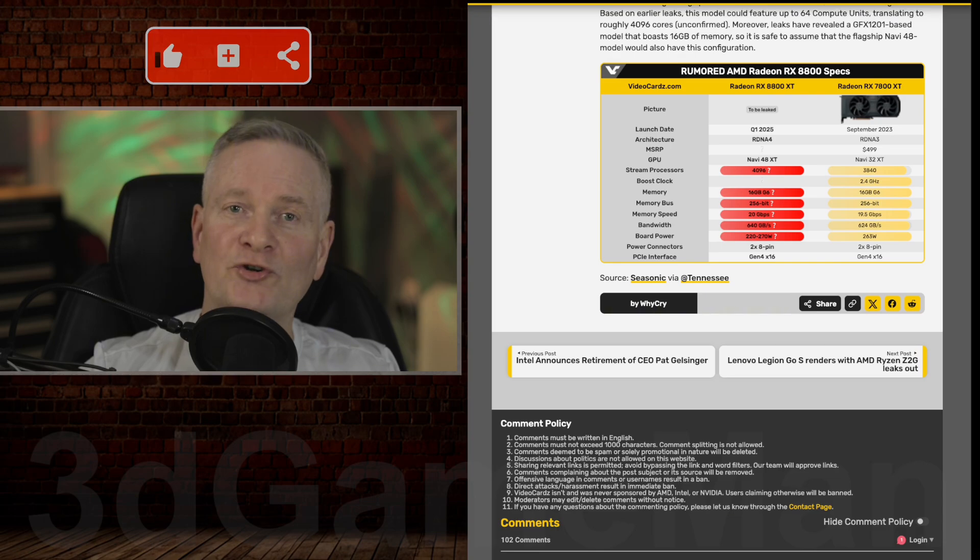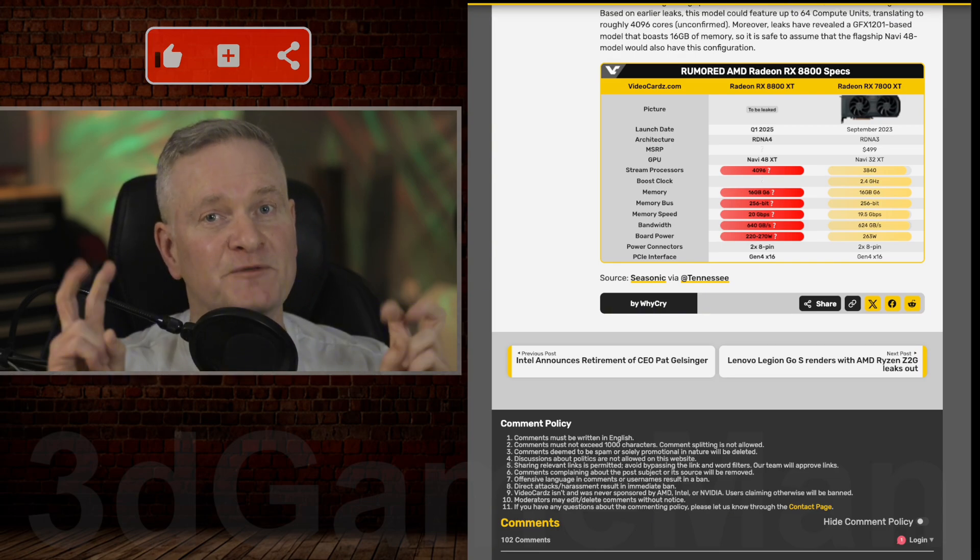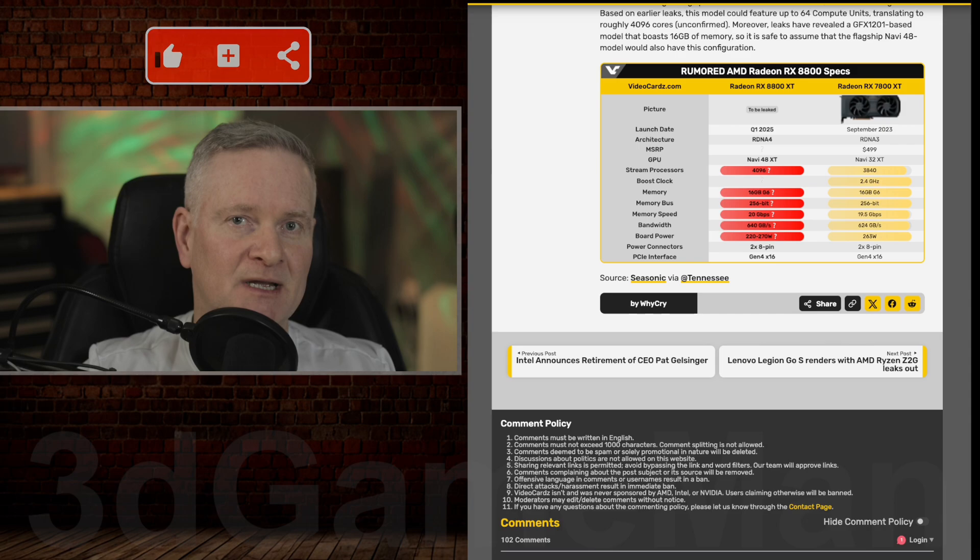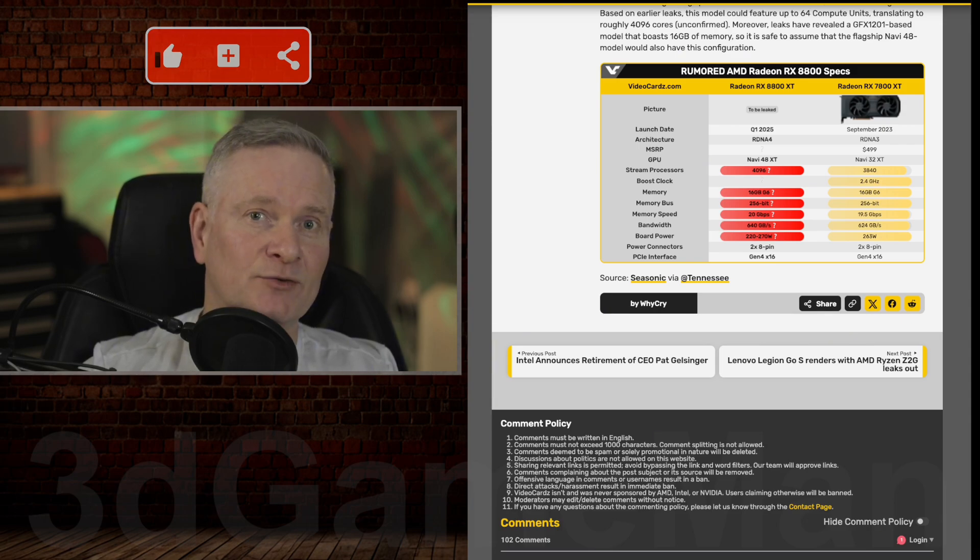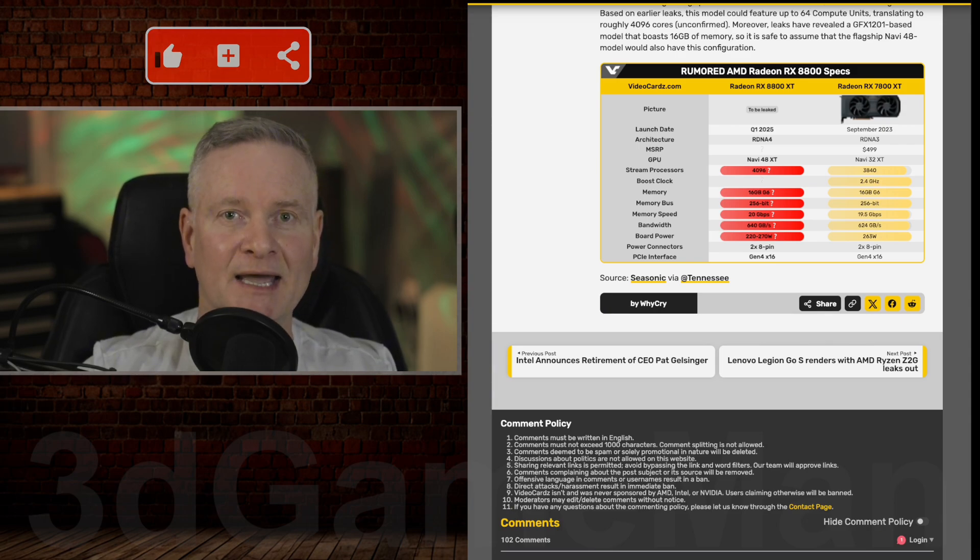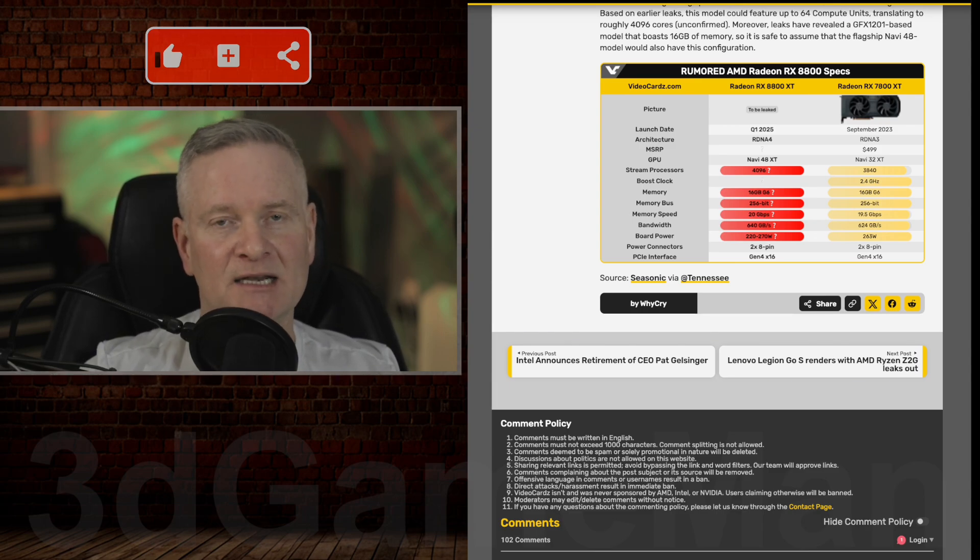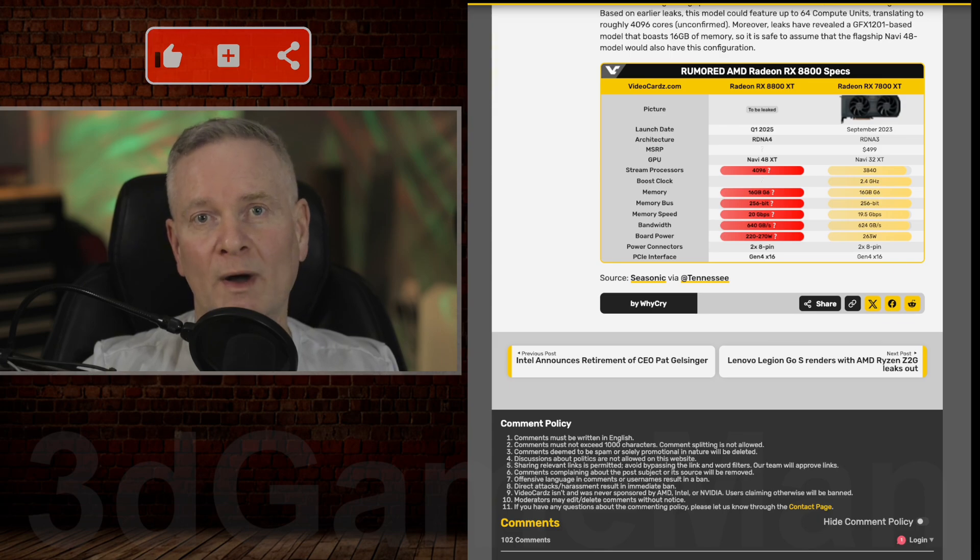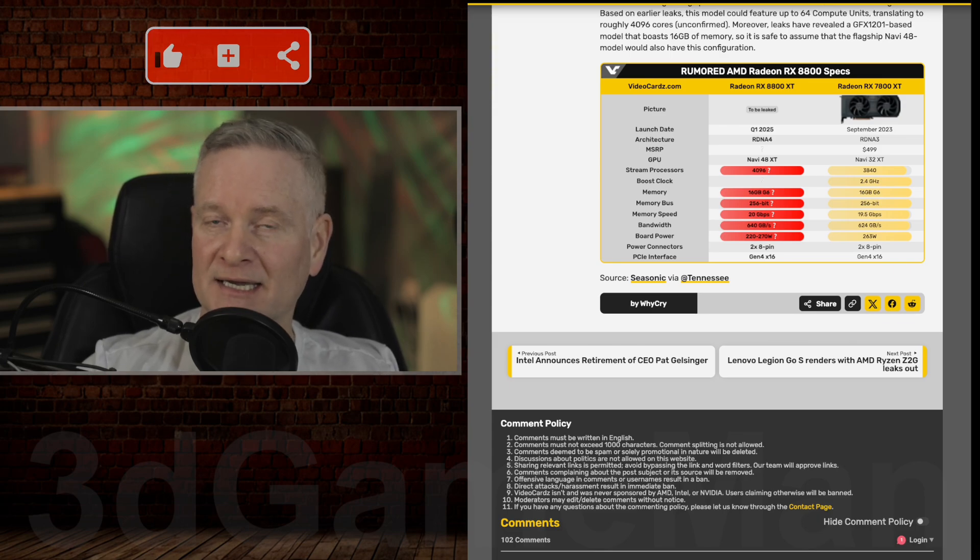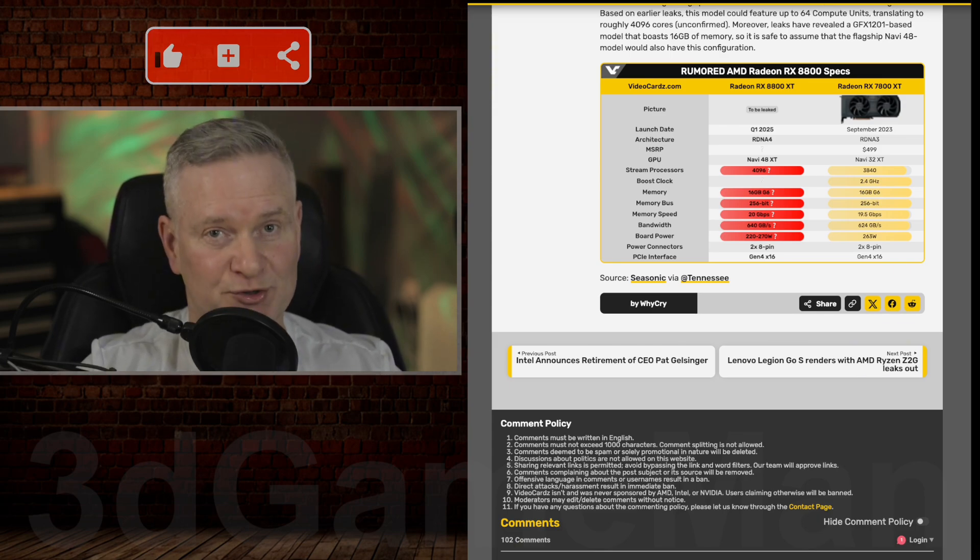But of course, we will have to wait until AMD releases the official specs on this video card. And then after that, reviewers will get hold of it and pit it up against the 7800 XT, I'm sure, and see how well it does against that card and other cards. It's going to be interesting.